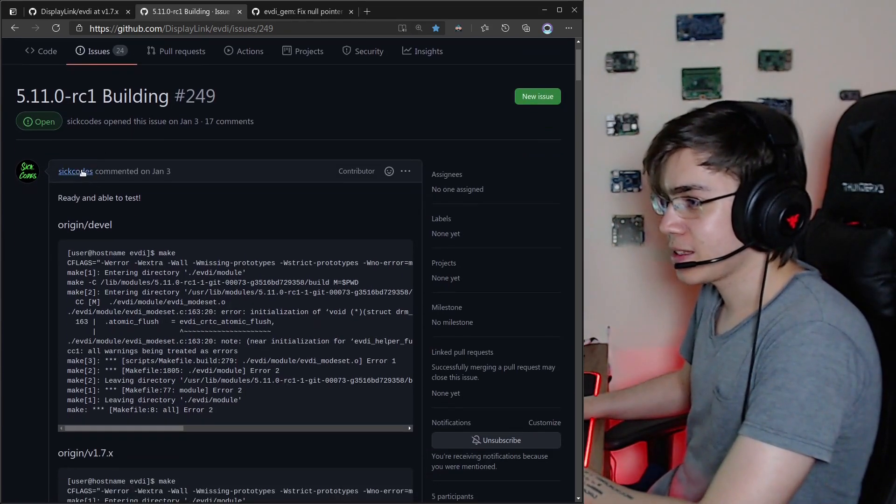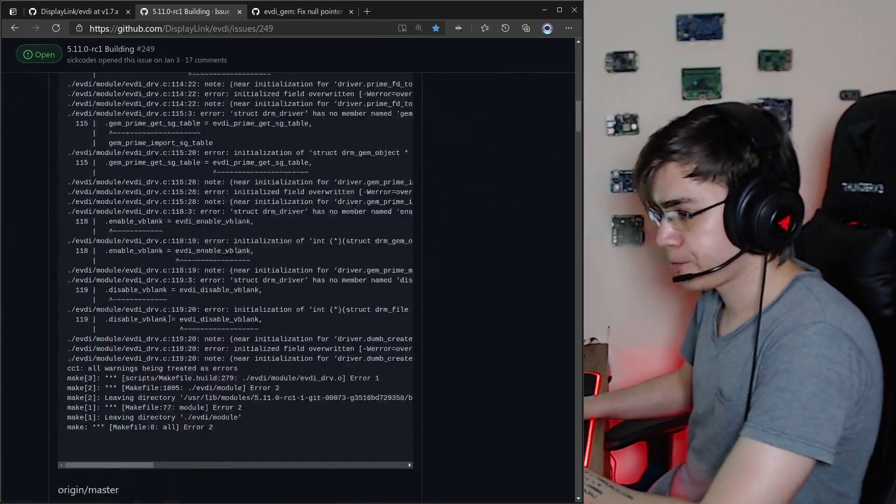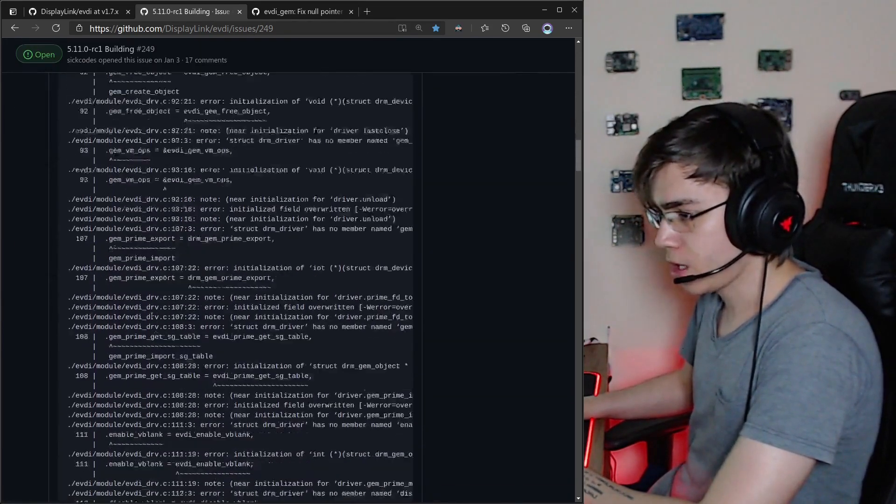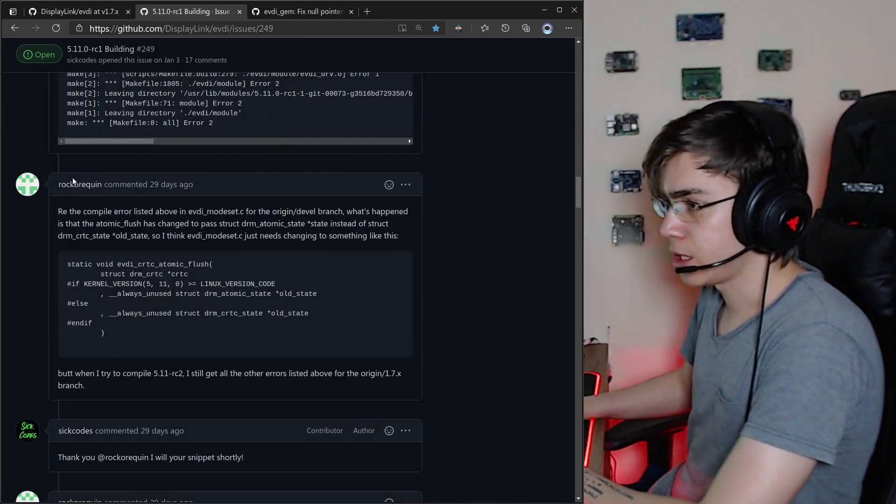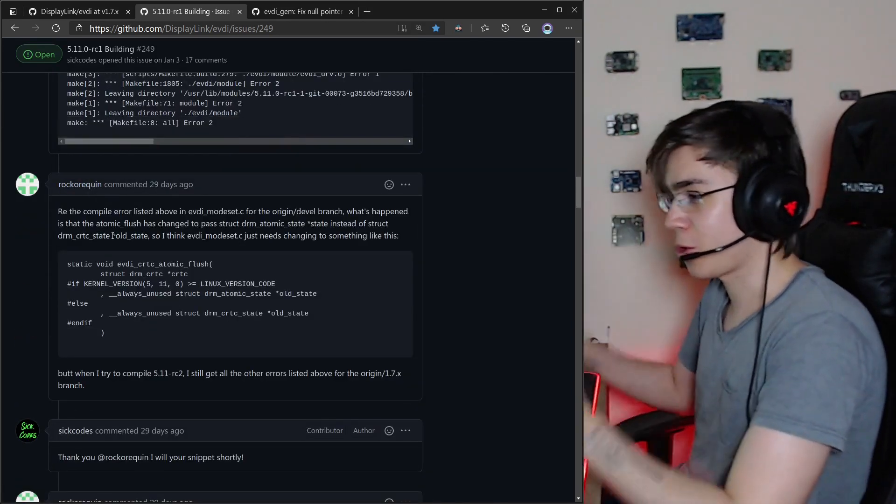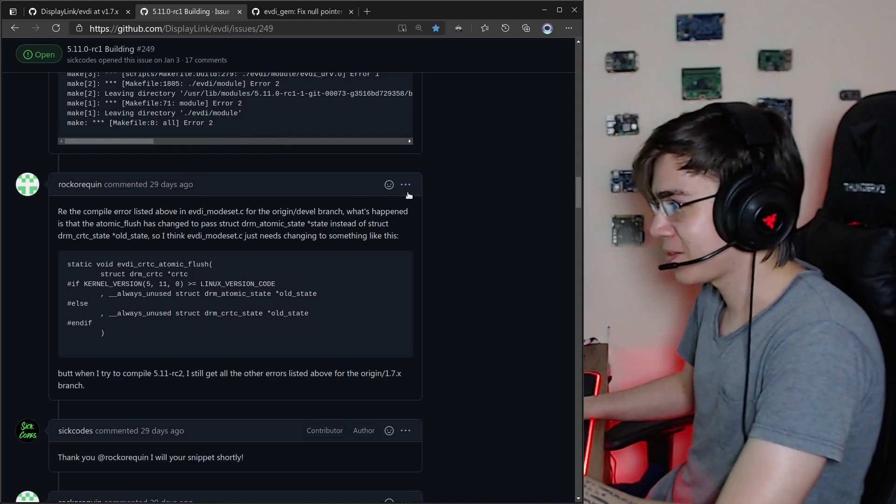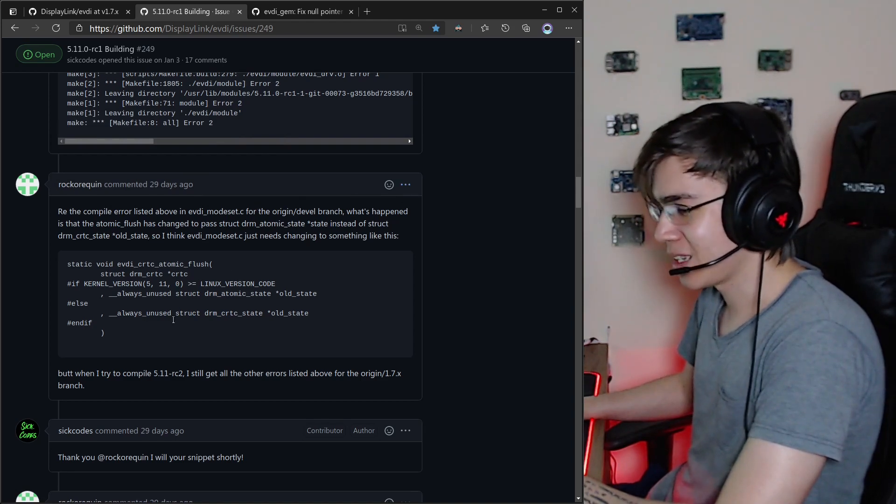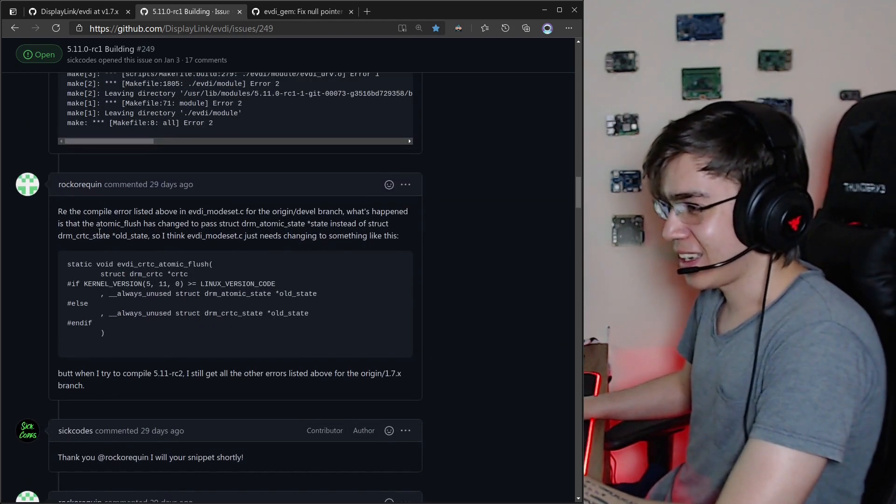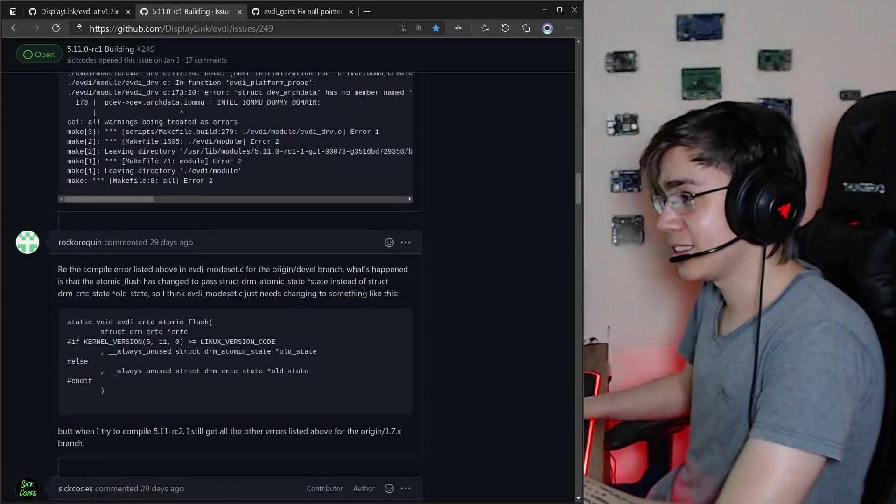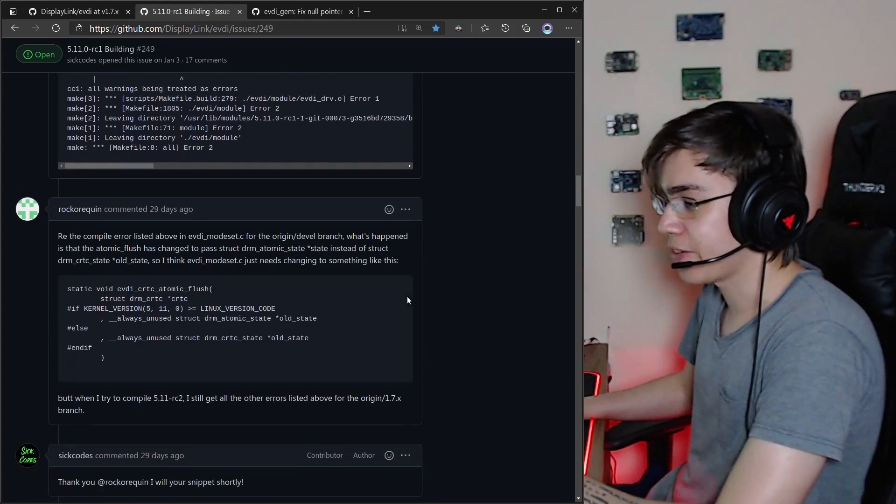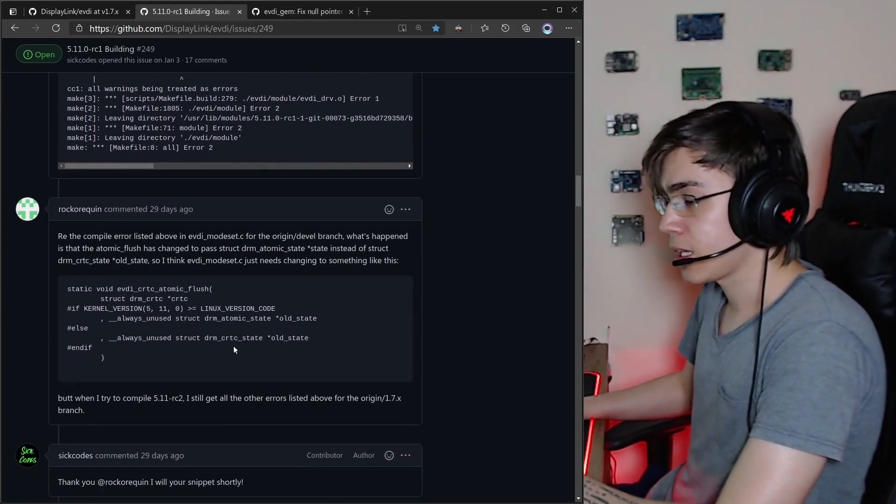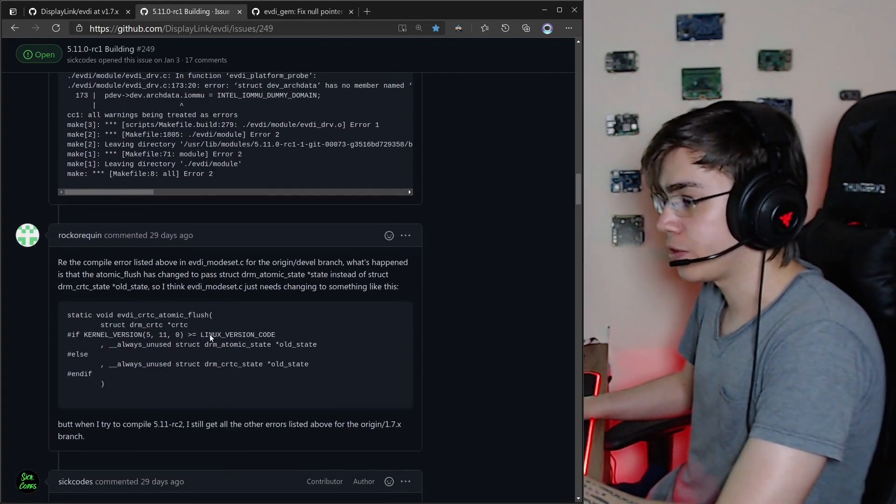SeekCodes and also Rockery, or whatever the pronunciation of this name is, they patched the driver here, the code of the driver, to run on the 5.11.